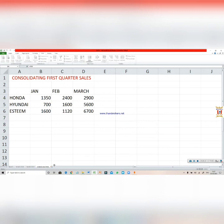So this is how the consolidation of data works. This is the end of the chapter. Hope you understand it. If you have any query, please feel free to call anytime. Thank you.